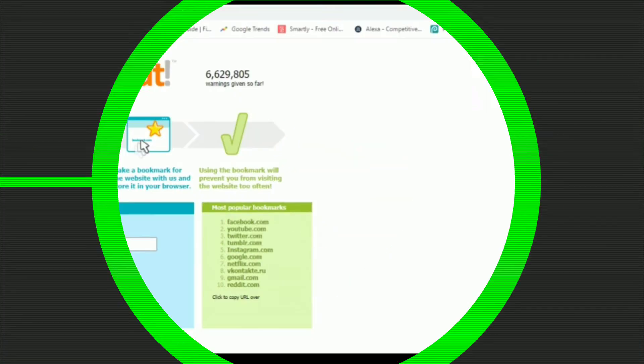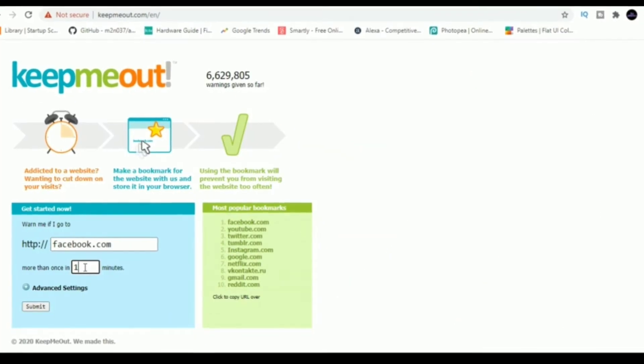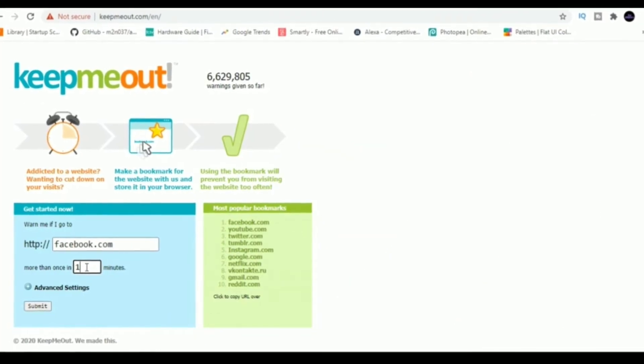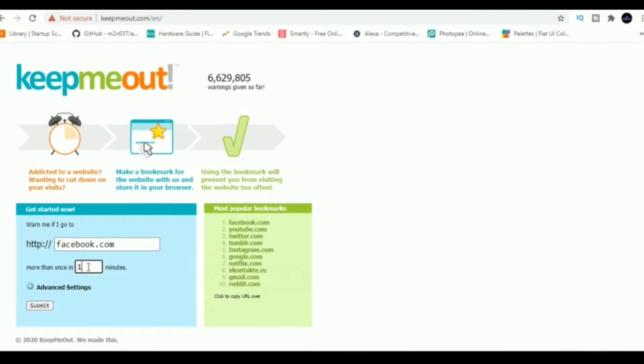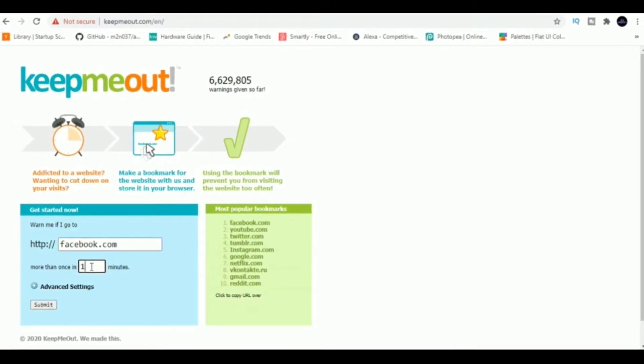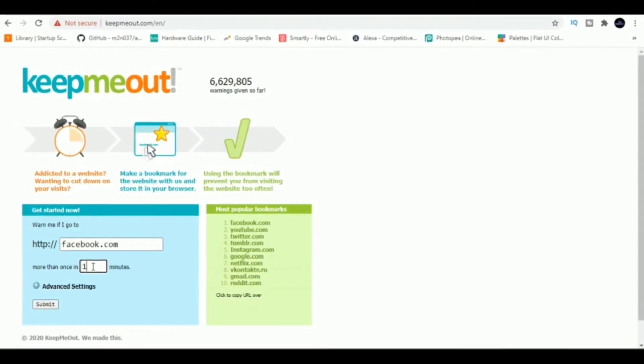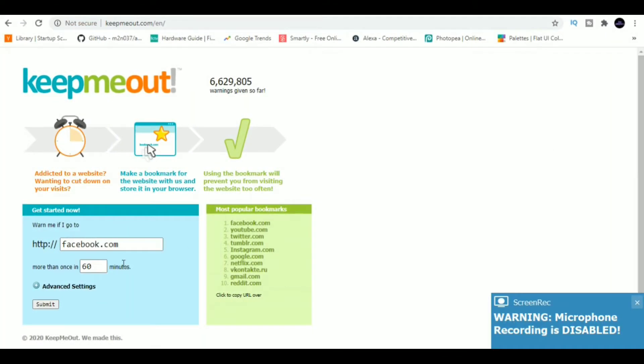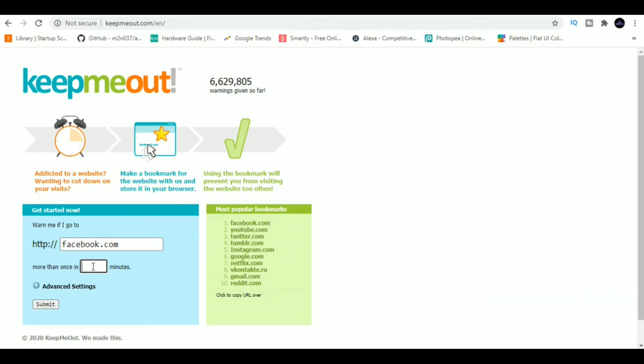Website number three is KeepMeOut. If you struggle to stay away from social media when you are meant to be studying, then use KeepMeOut to block certain distracting websites. Just type in the website which you want to block and set a time limit, and it will block that site for you for that time limit.